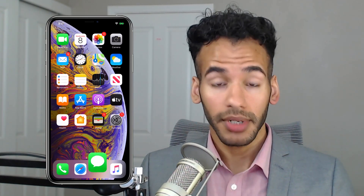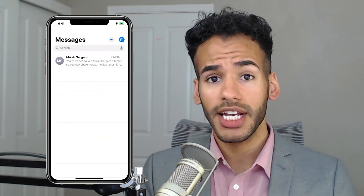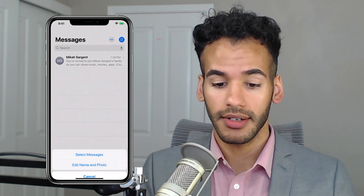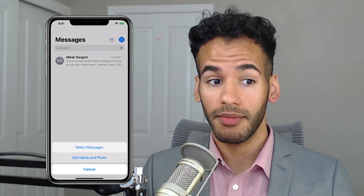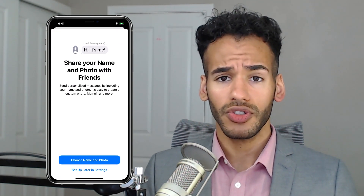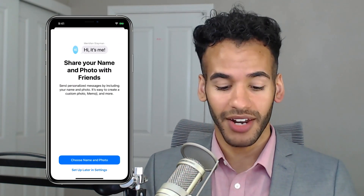So let's talk about how we go about doing that. First, we launch the Messages app. Then in the top right corner, we tap the three dots — that is the more button. Then down at the bottom, you choose Edit Name and Photo, and then you select Choose Name and Photo.